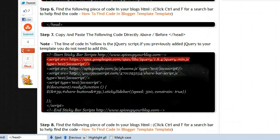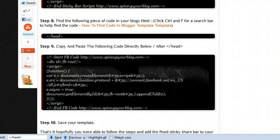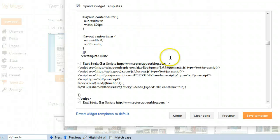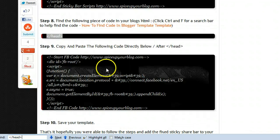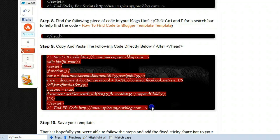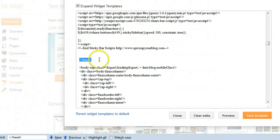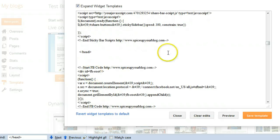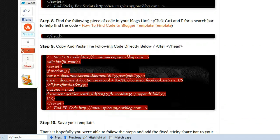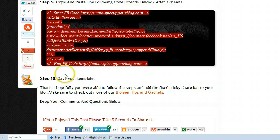Now we're on the next step. Again we're looking for the closing head tag — Ctrl+F, Ctrl+V to find it. This time we're pasting the code below the closing head tag. This is the piece of code to make sure your Facebook Like button will work. Place that in there.